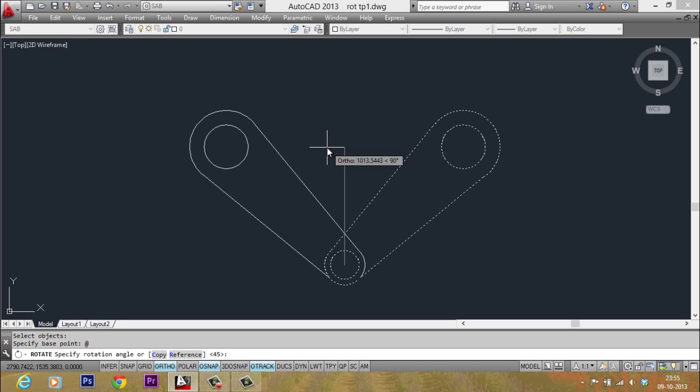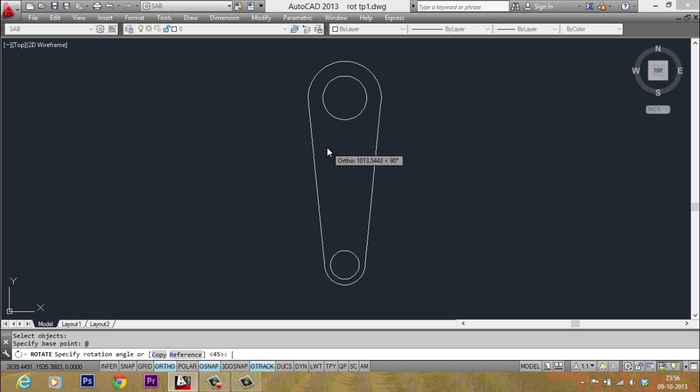When I am asked to give the rotation angle, I want to use the same angle. So I give just enter to get that angle because it's already there.